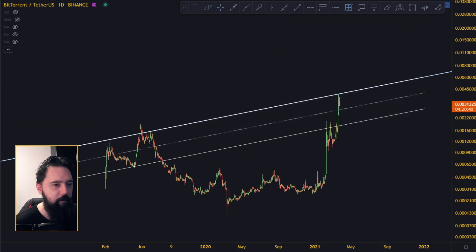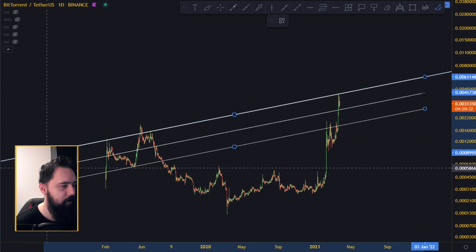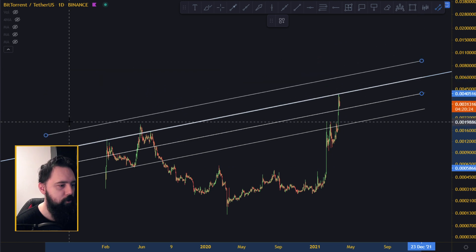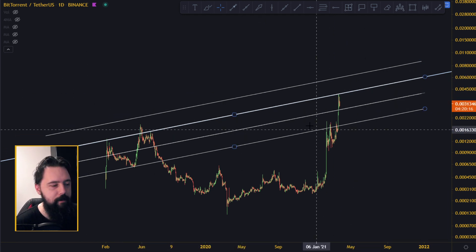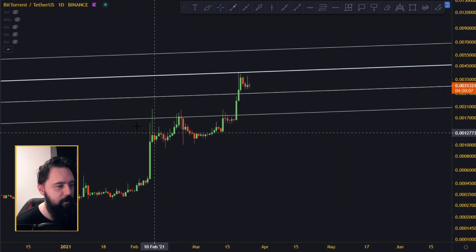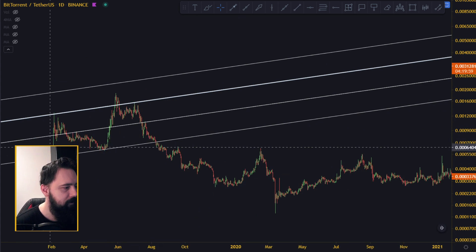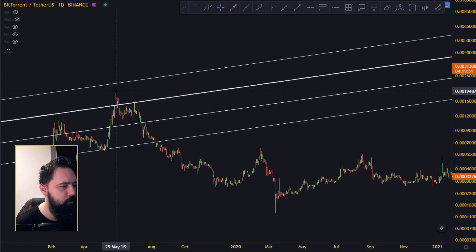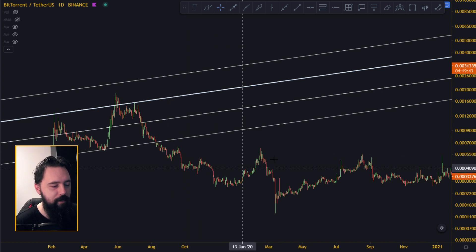Let's draw more lines on the upside by drawing a middle line and extracting parallel lines from it. All of these are exactly parallel lines acting as resistance and support on the way up. Zooming in, we hit this line, broke it, broke the next one, got rejected, and fell back. The same pattern repeated — support became resistance, price went down to the line, then tried to break upward again.